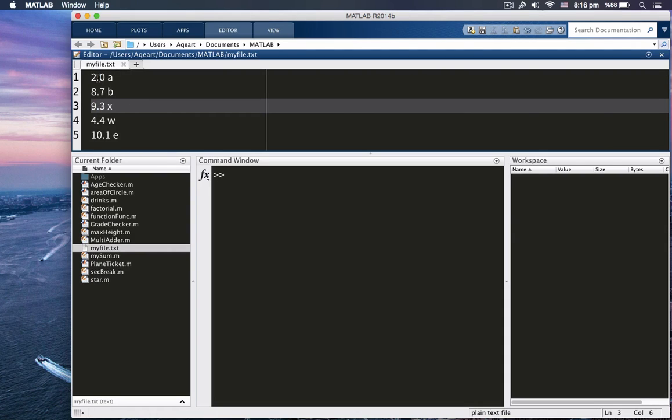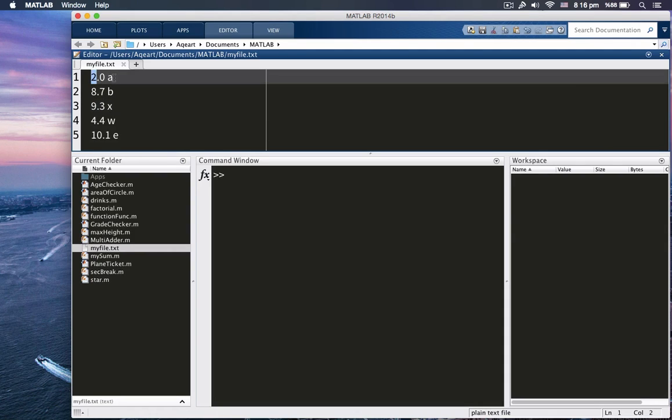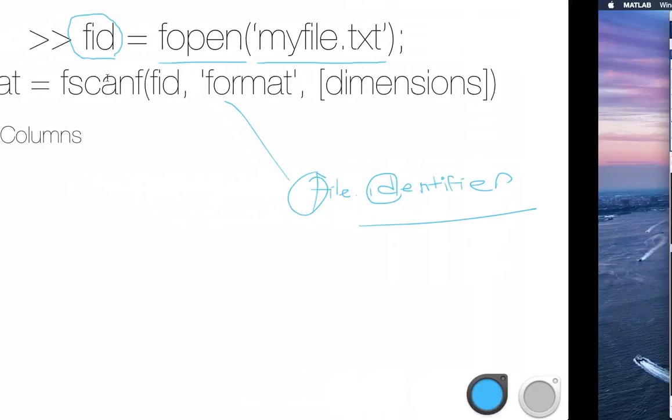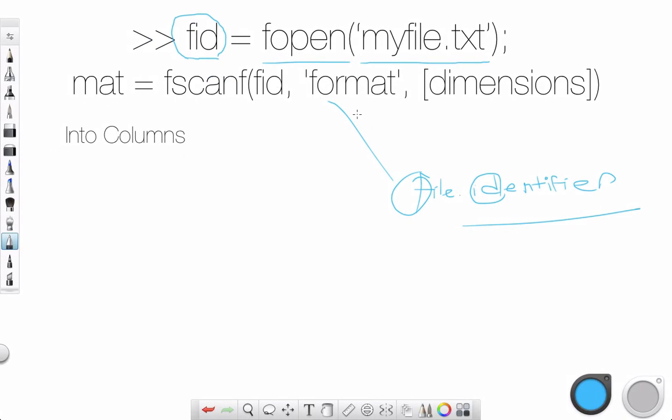In the first column we have, well, I would call first column we have a float and the second column we have a char. So how do we do that? First, when you're defining fscanf or using it, you need to make it equal to something. This is mat. I'm going to make it equal to matrix. That will be my variable.